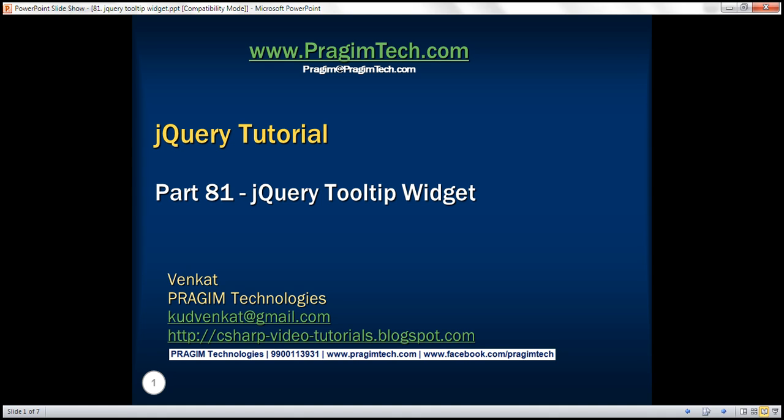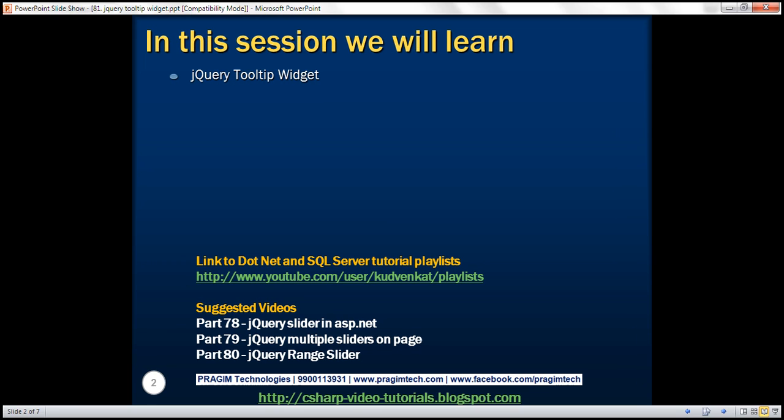This is part 81 of jQuery tutorial. In this video, we'll discuss the jQuery tooltip widget with examples.